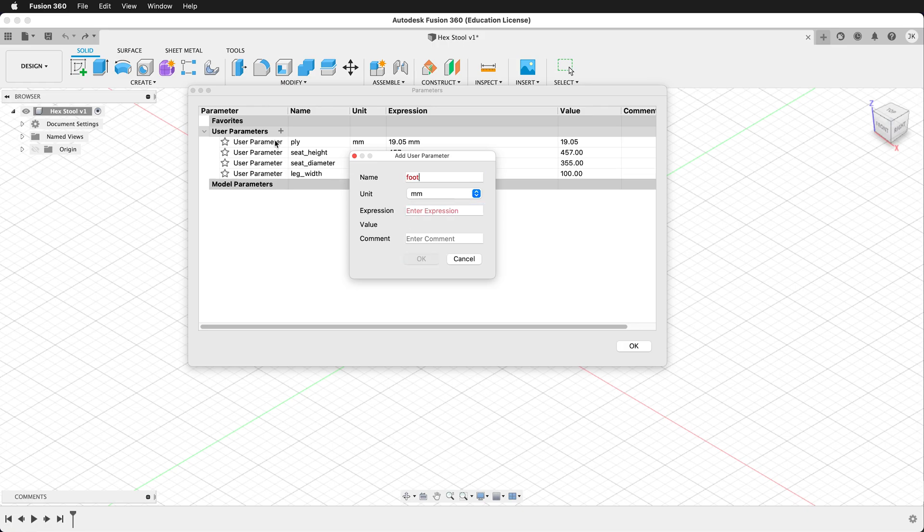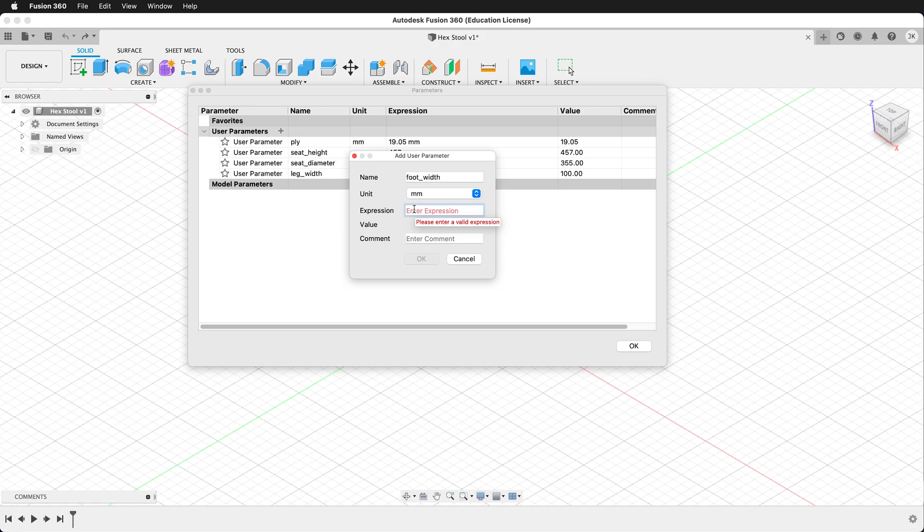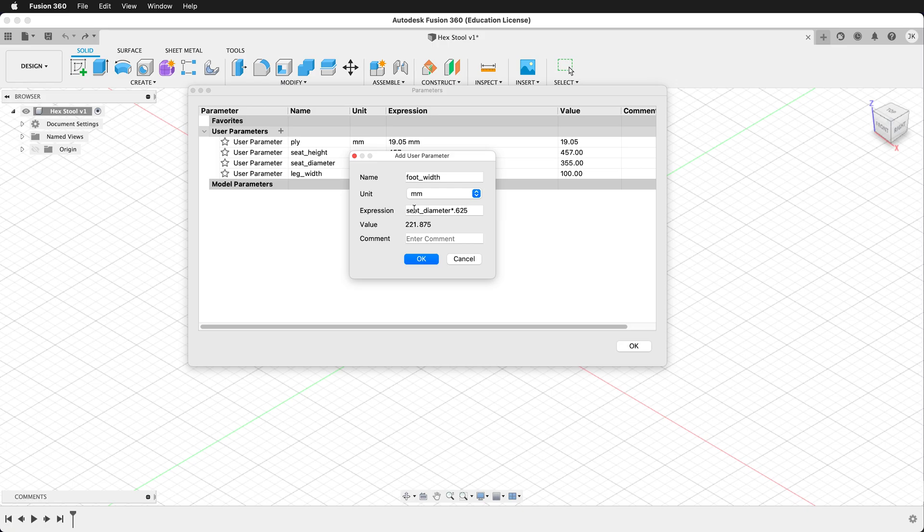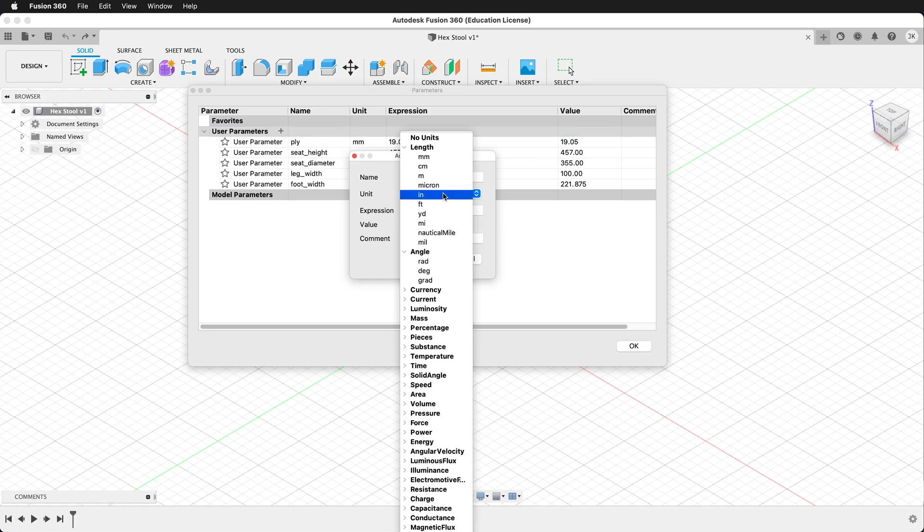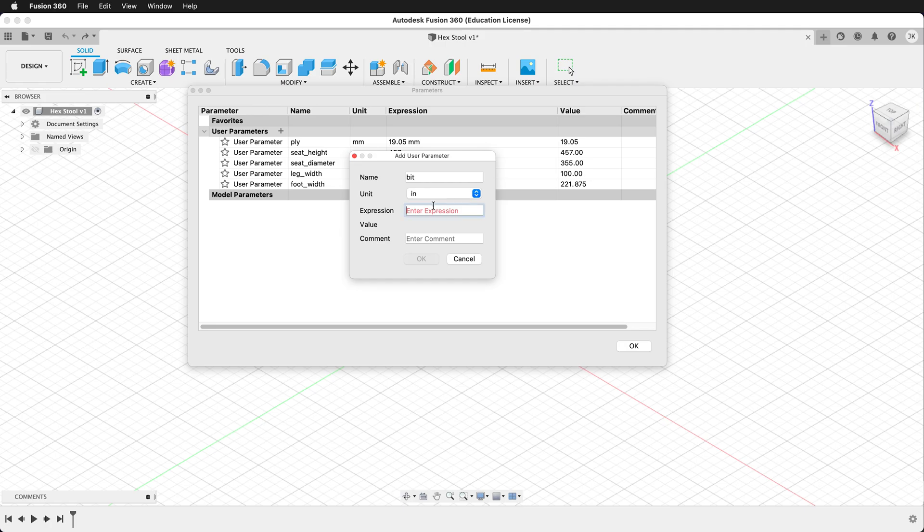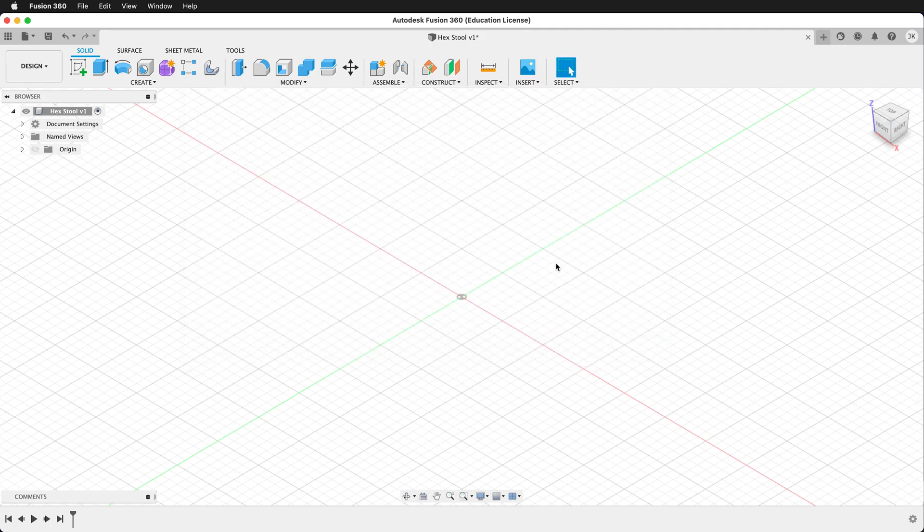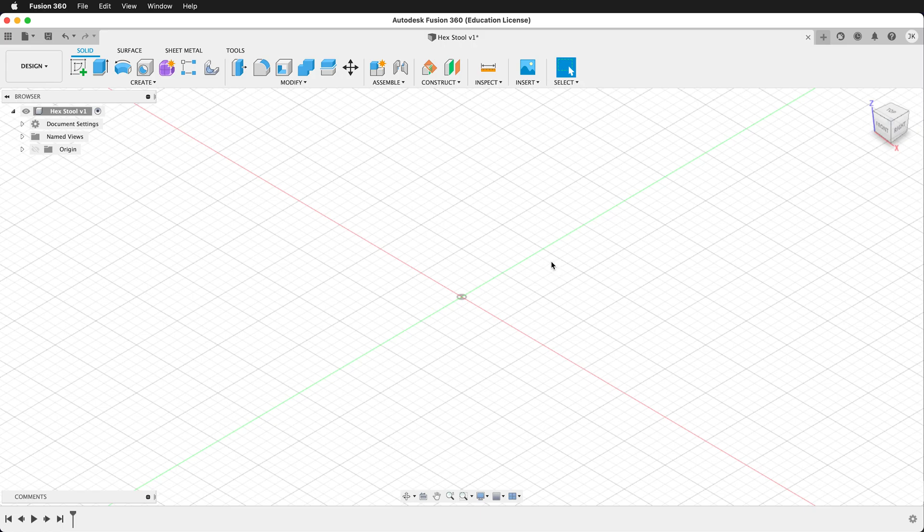Next we want foot width. Foot width is how far apart the outside edges of the legs are, and for this we're going to make an equation. Finally we're going to make bit. Bit is the router bit we're going to use to cut this out. We'll put this in inches at 0.25. Now that we have these user parameters we're ready to get started working.